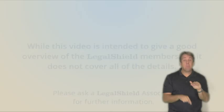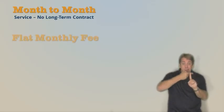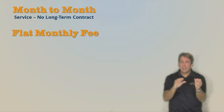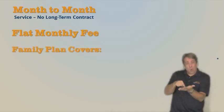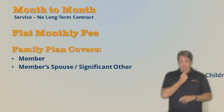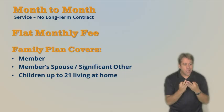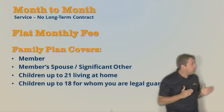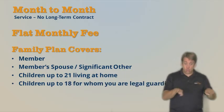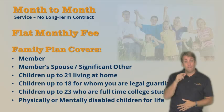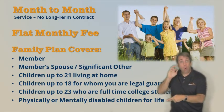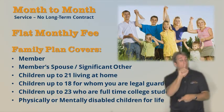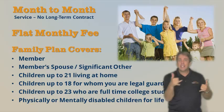Now, our service is a simple month-to-month membership. There's no contract. We charge a small monthly fee and we cover the whole family, the member and the spouse, any children up to 21 living at home, up to 18 for whom you're the legal guardian, or up to 23 if they are full-time college students. Basically, we cover the immediate family.